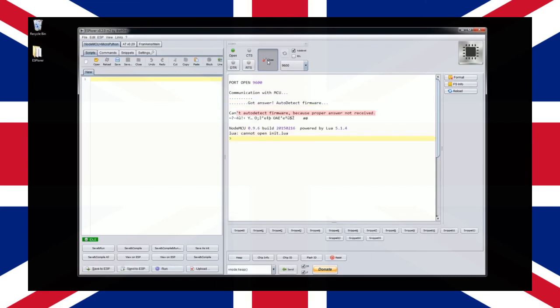Congratulations, you now have an ESP8266 running the latest version of NodeMCU firmware. Let's now write a quick bit of Lua code to test the device.